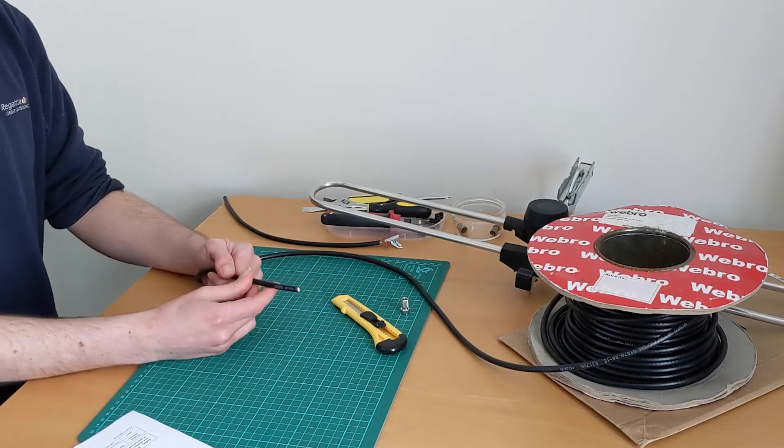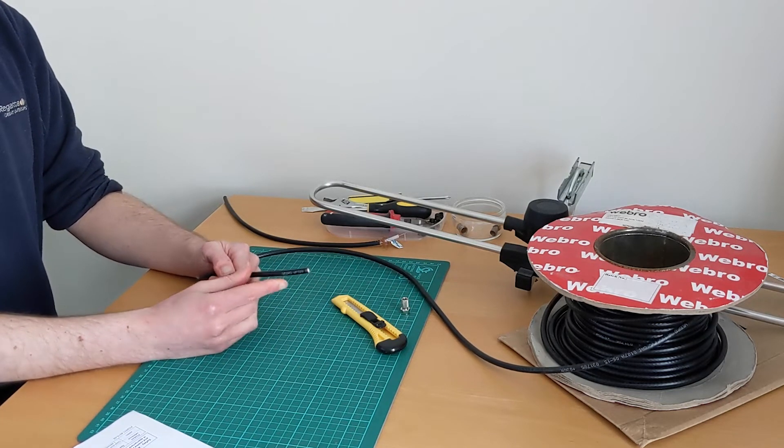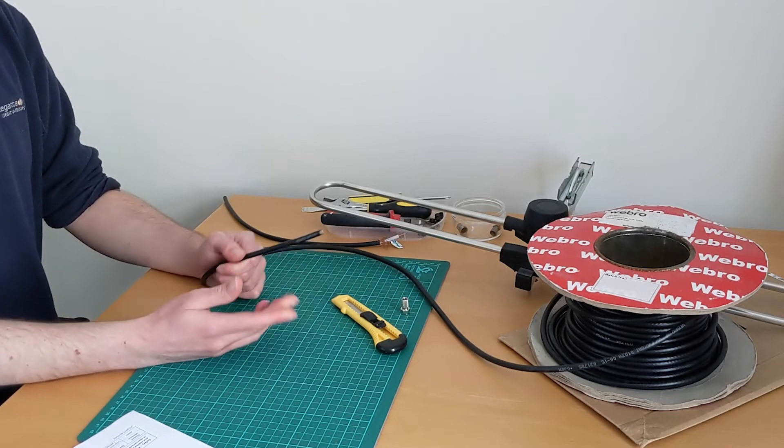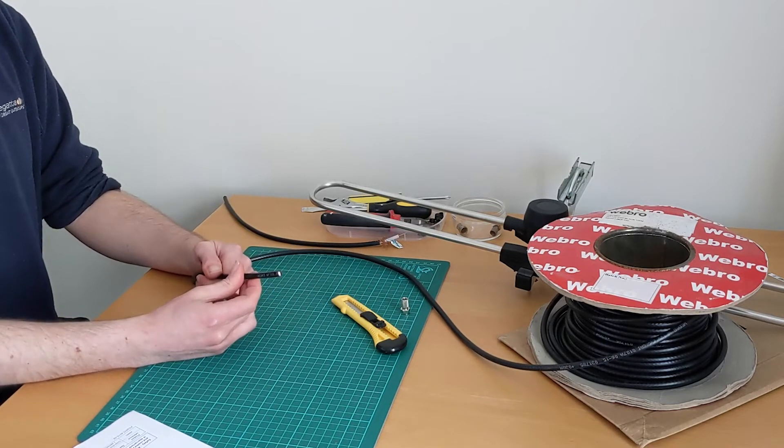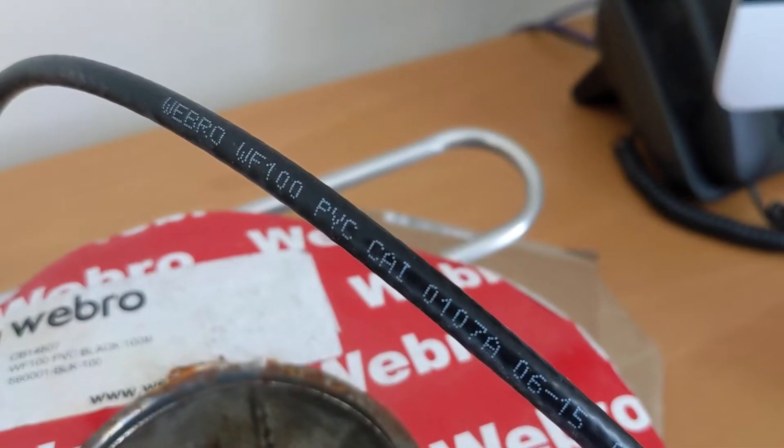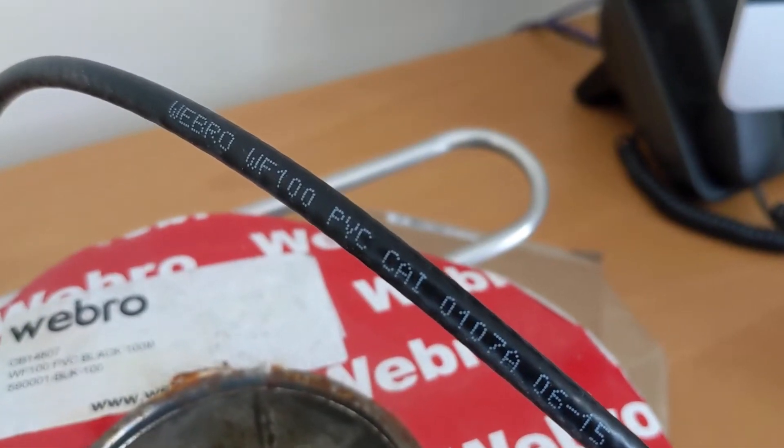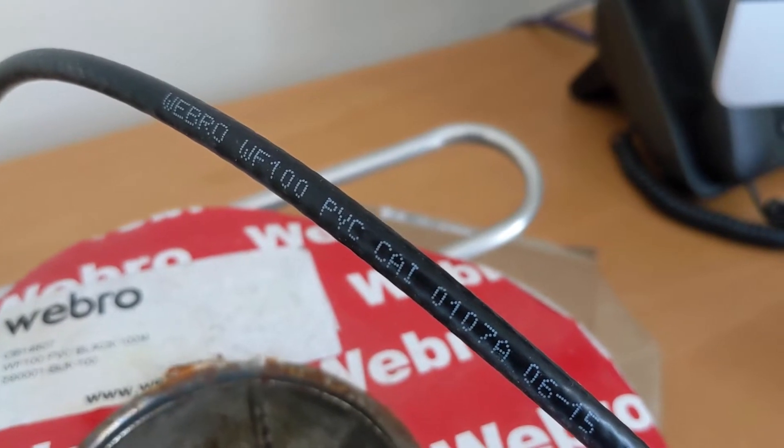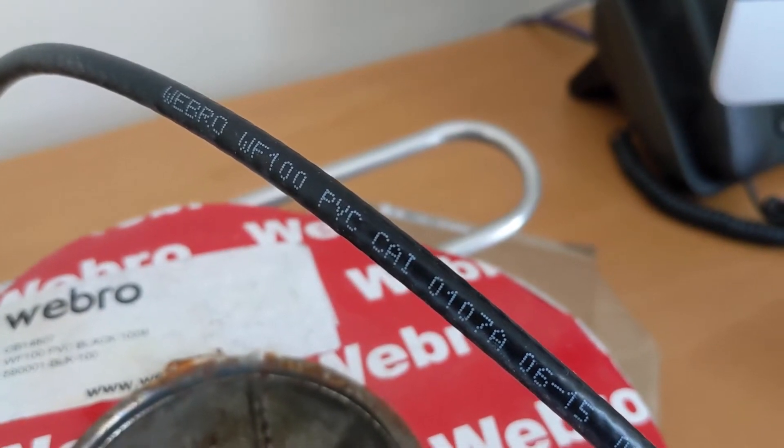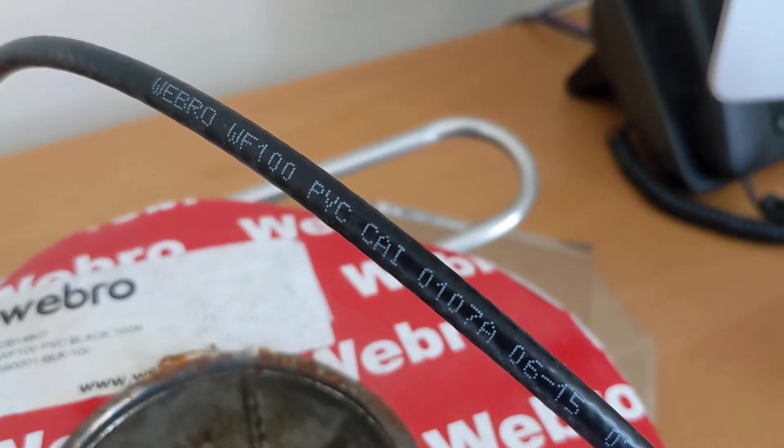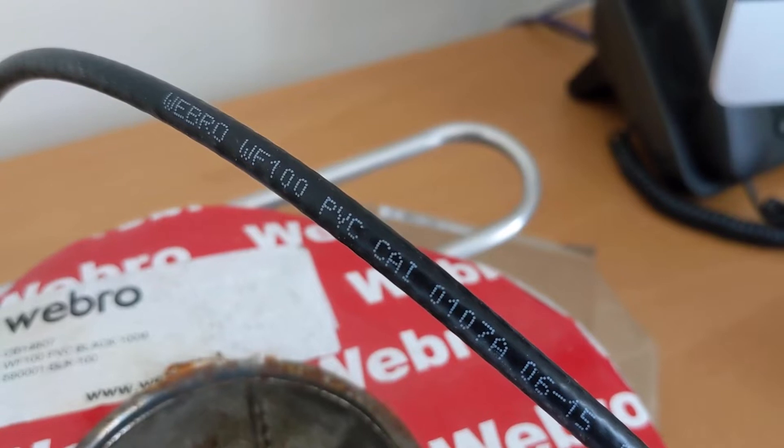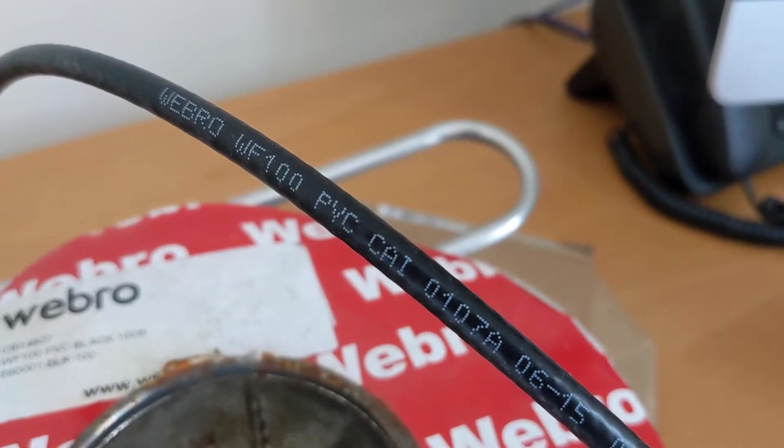It's not the cheapest cable, but you can buy it in specific lengths online or if you have a local aerial shop, you could pop in and see if they can do a cut for you, maybe by the meter, and you can just get what you need.